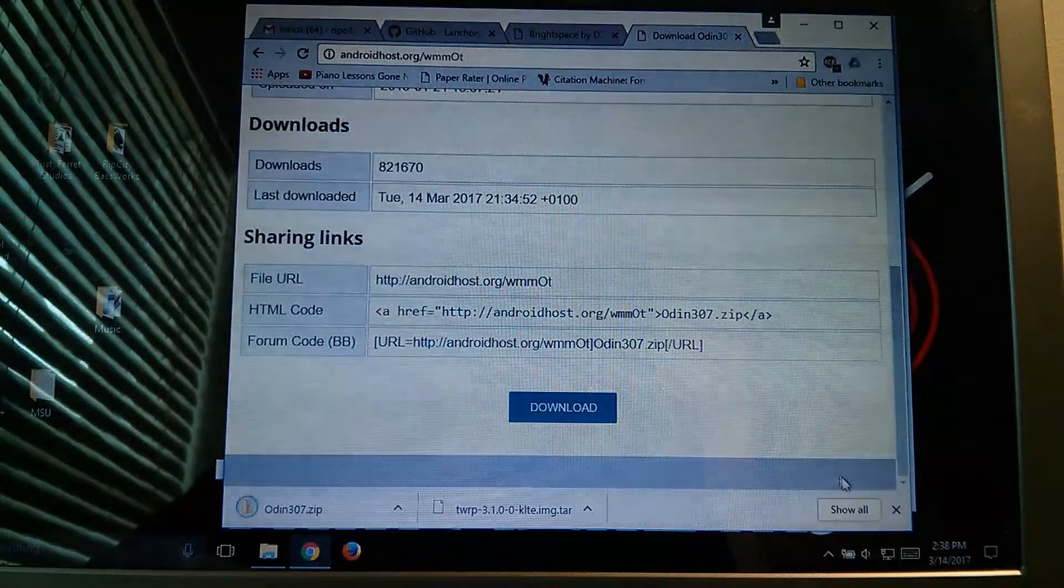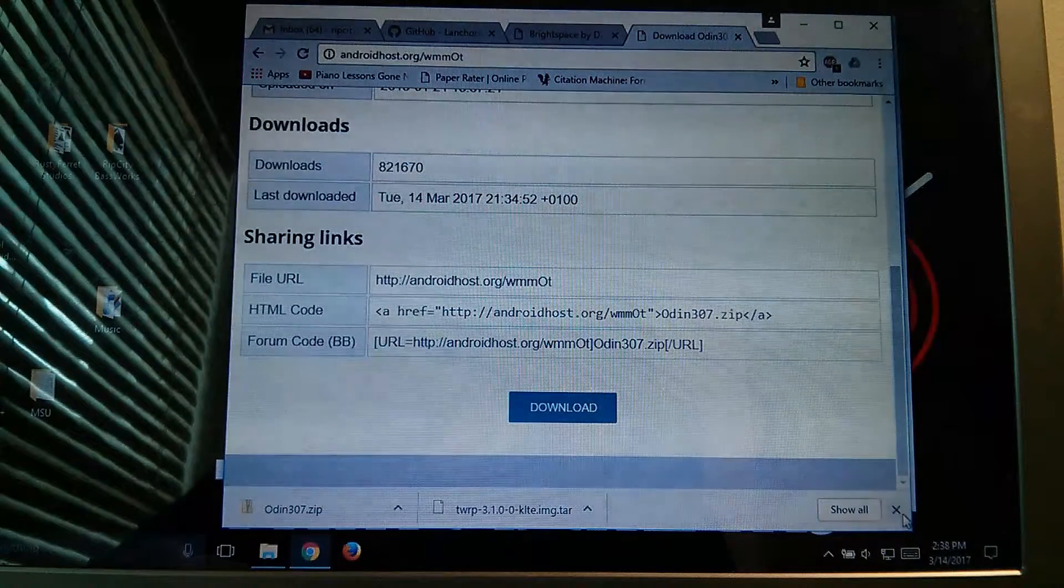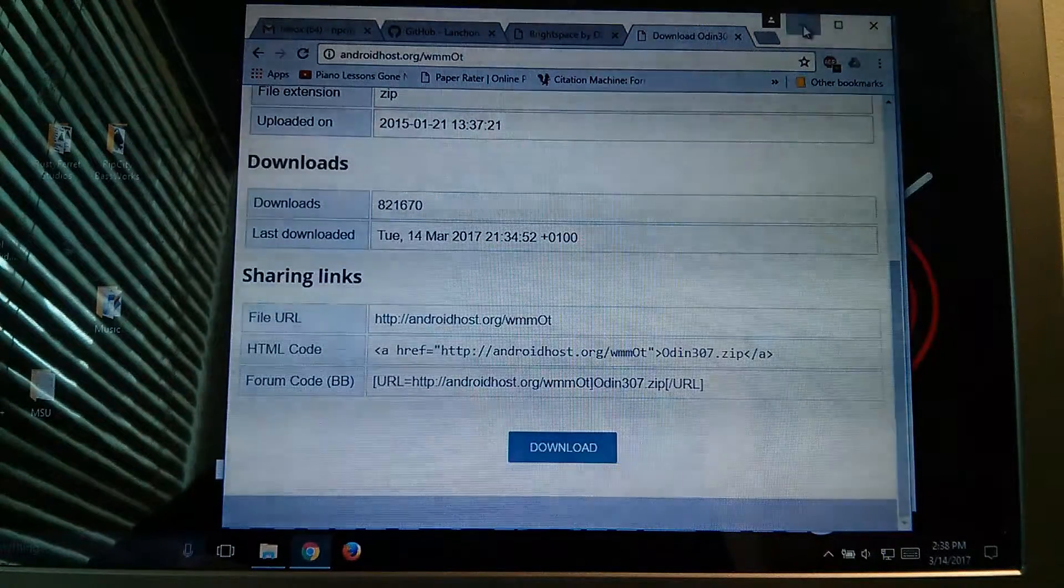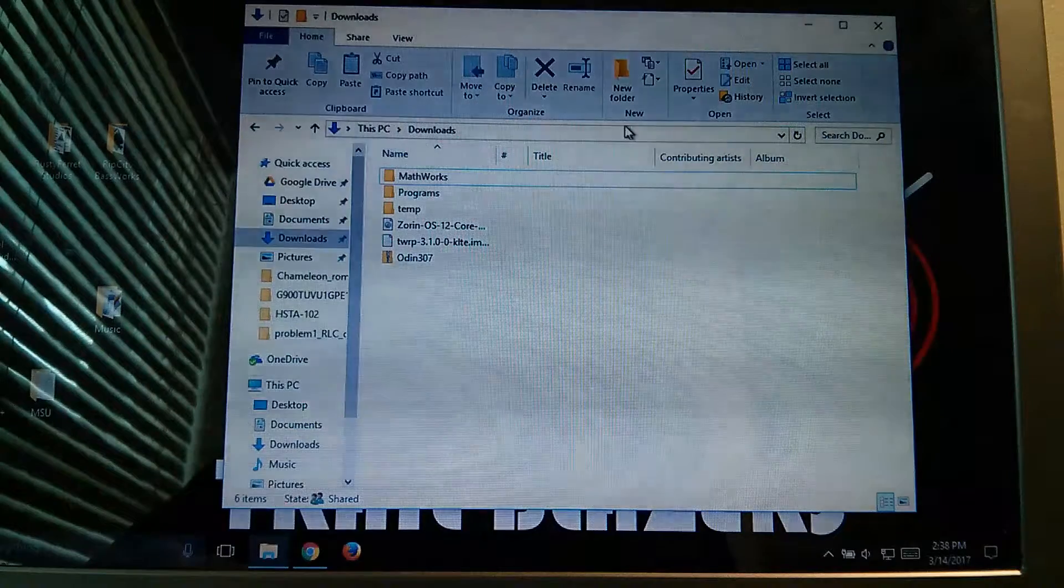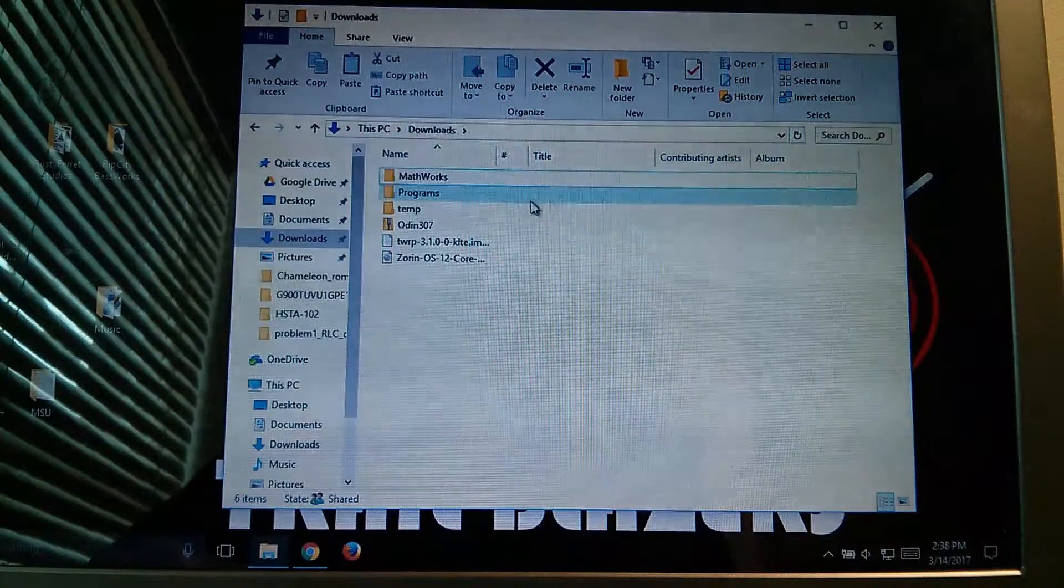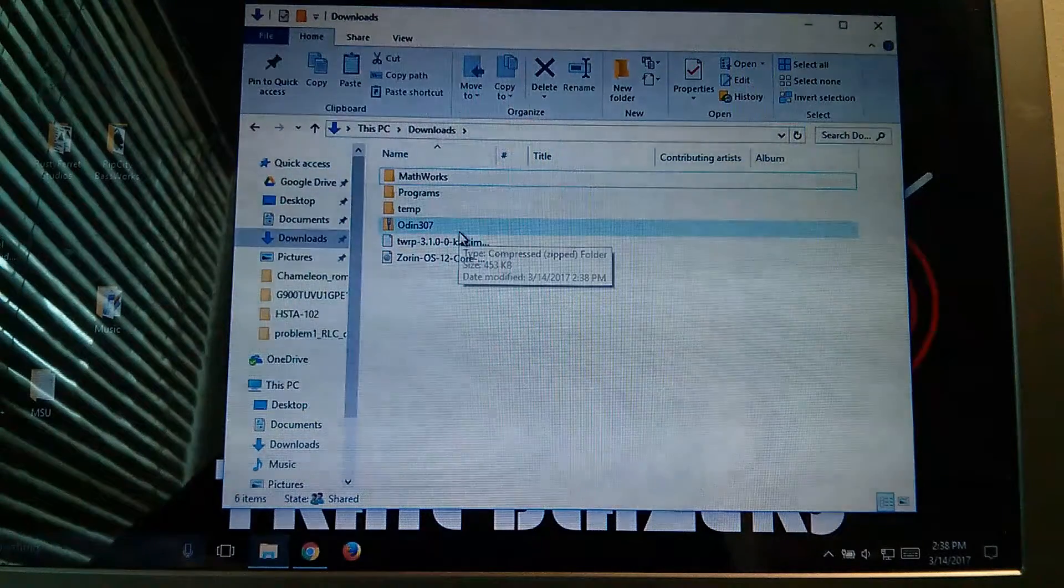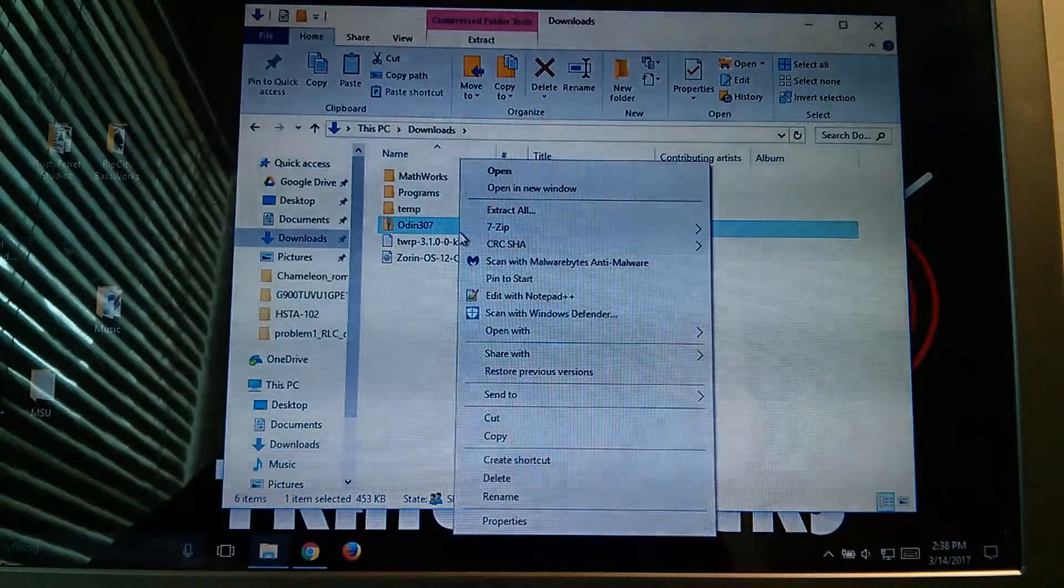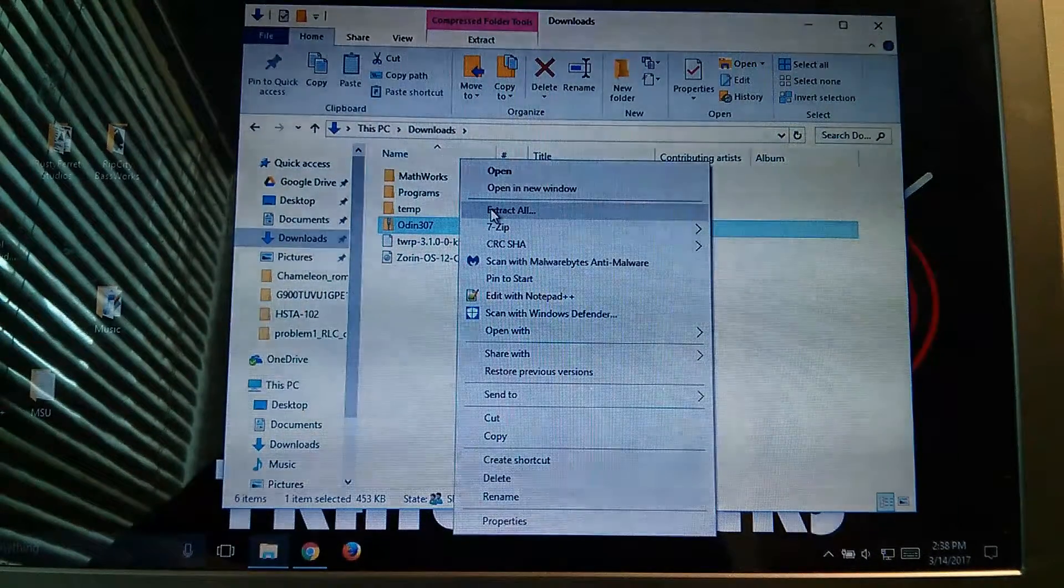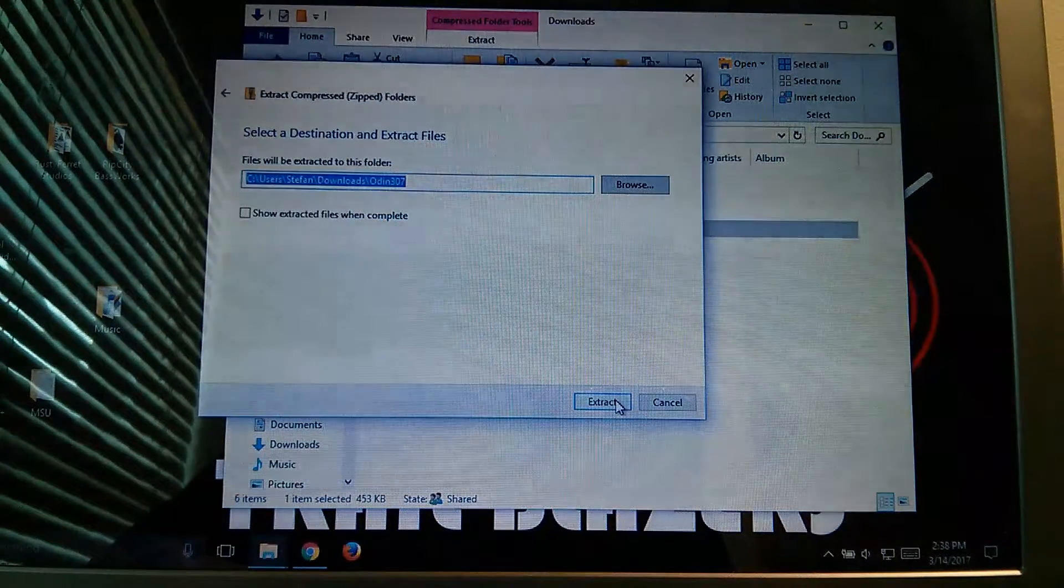Okay, so as soon as that's done, you're going to want to exit out of that, go to your downloads directory, if it's already open, refresh it to make sure everything shows up. Now you're going to want to unzip Odin, so let's extract all, just a basic zip file.